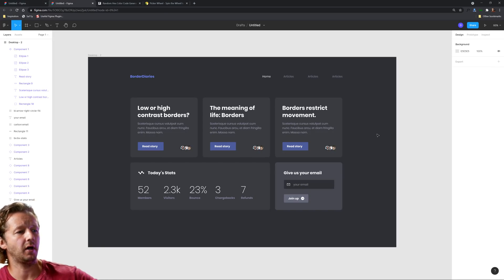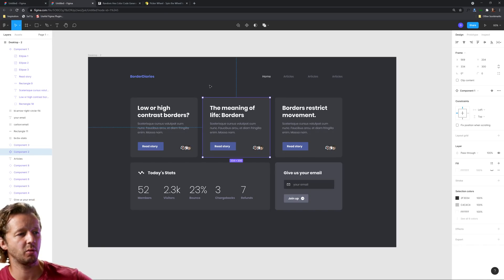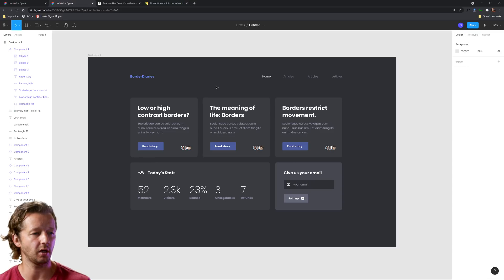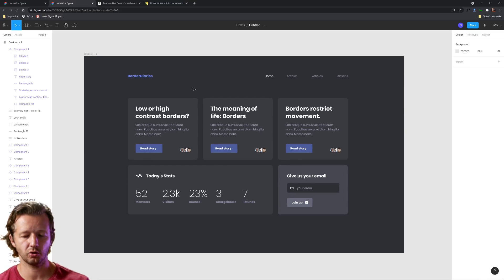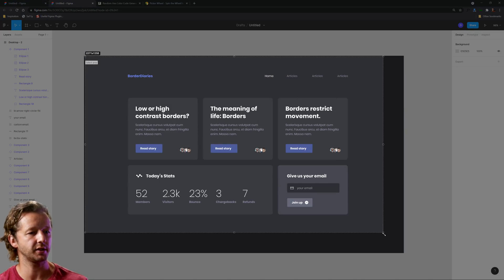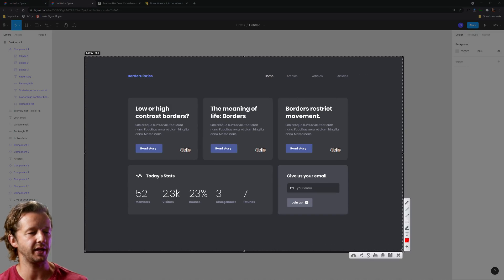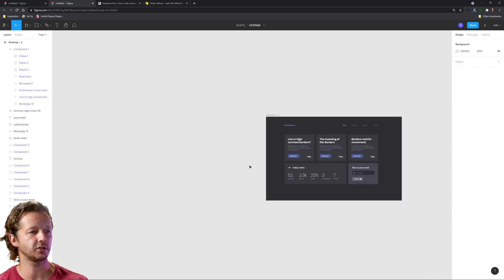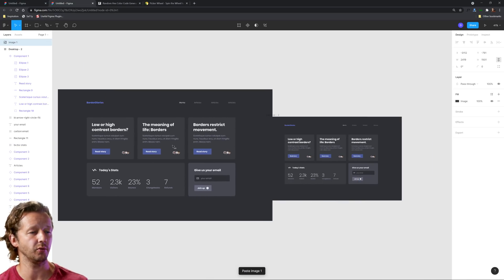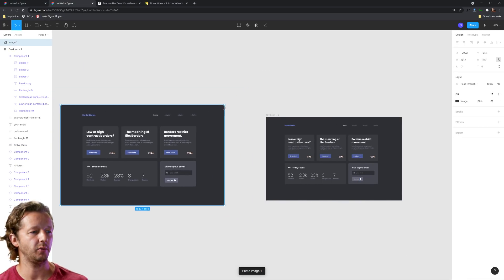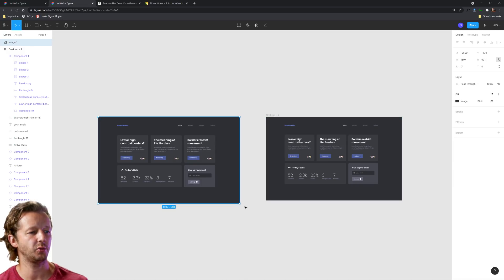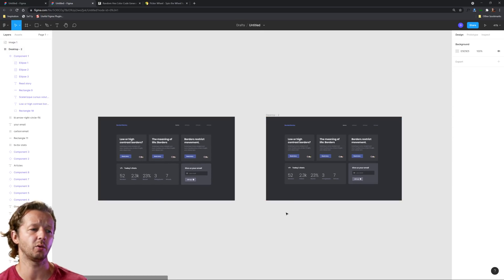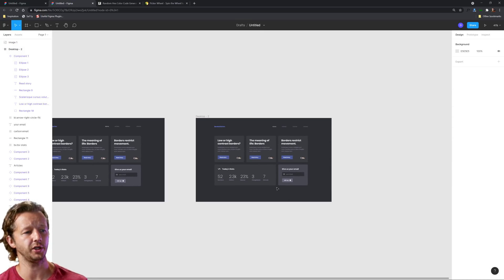Here's the design that we have — it's going to give us plenty of opportunity to experiment with colors. I'll print screen this and copy this section of the design so we have the original here, and that way we can do this a few times to get some practice and compare each iteration we create.